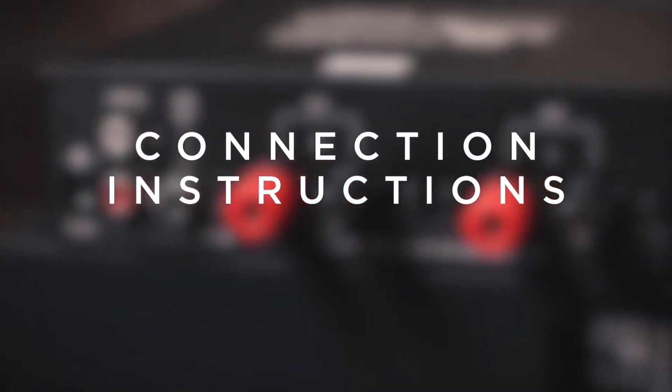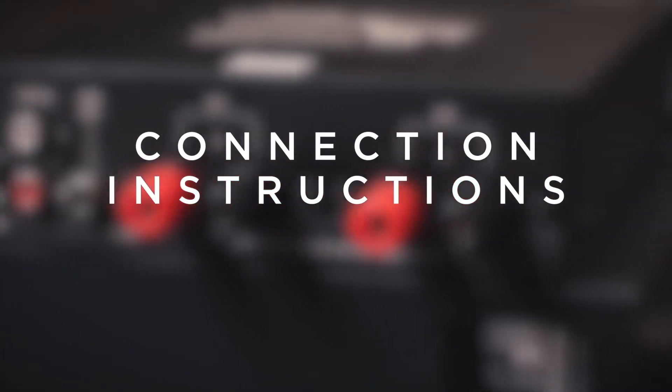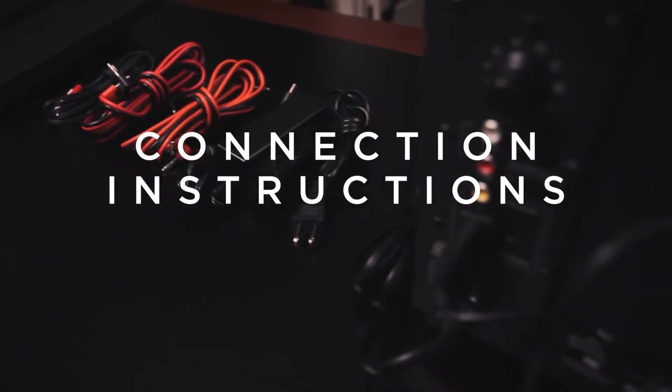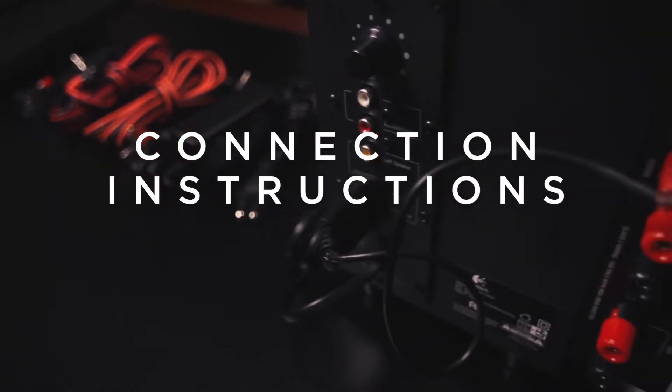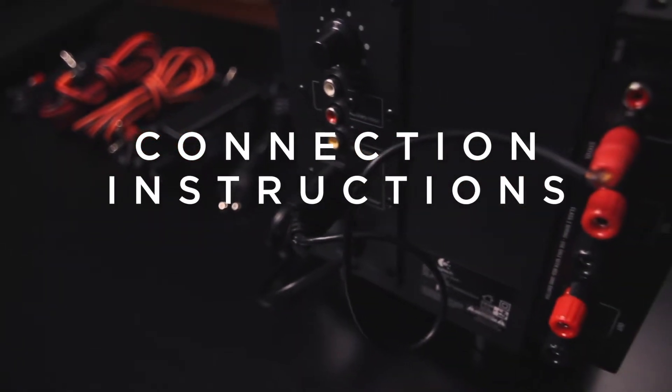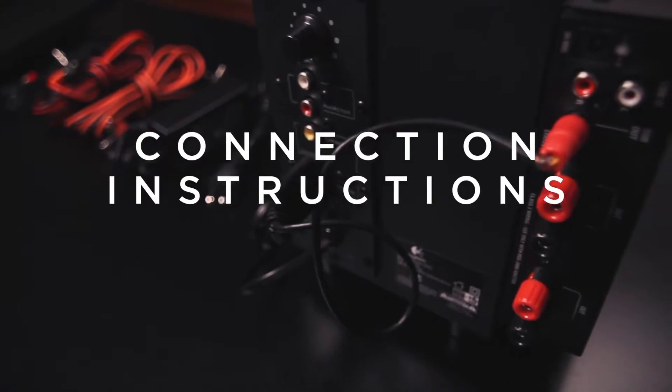Connection instructions. Note, it is strongly recommended that all connections be made with the HSS unit unplugged from the power source.